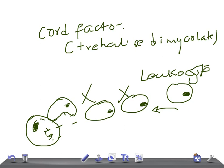The cord factor also disrupts mitochondrial respiration and oxidative phosphorylation, which are very important cellular processes.